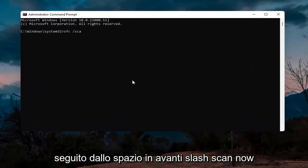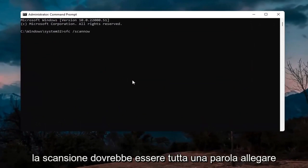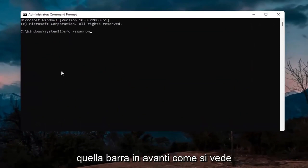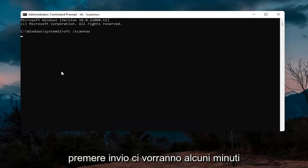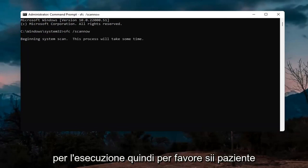Type SFC /scannow — scannow should all be one word attached to that forward slash out front, as you see on my screen. Hit Enter. This will take a few minutes to run so please be patient.